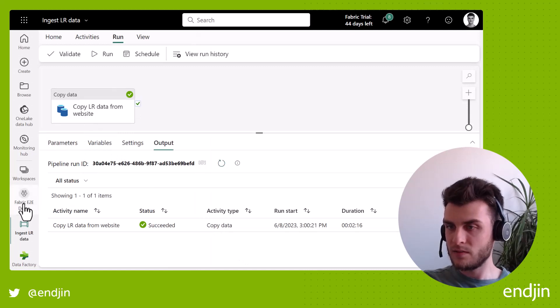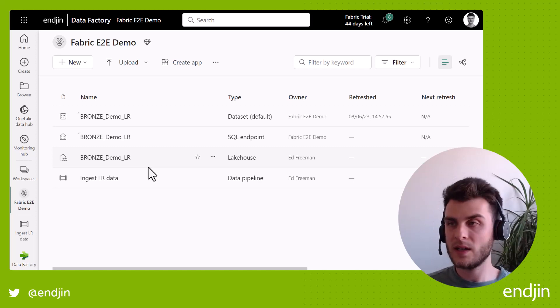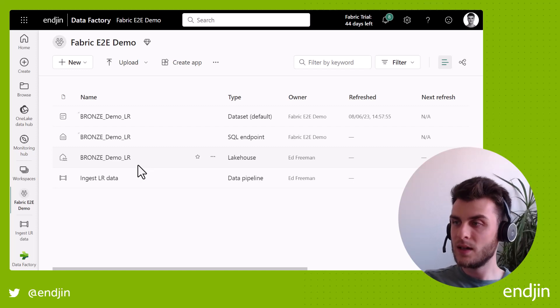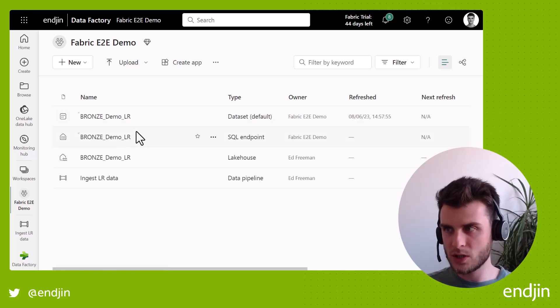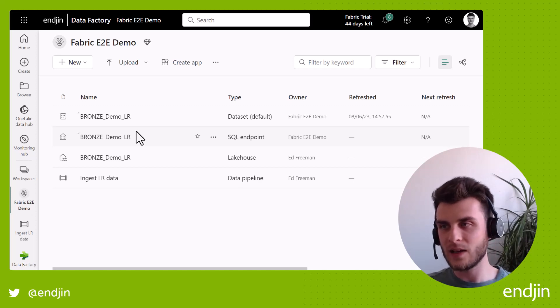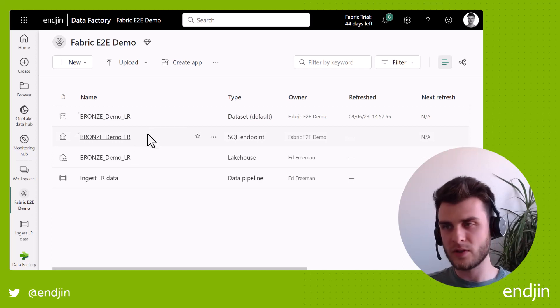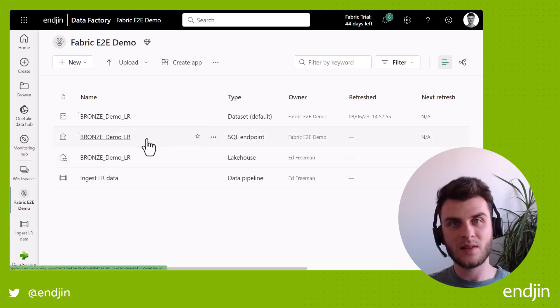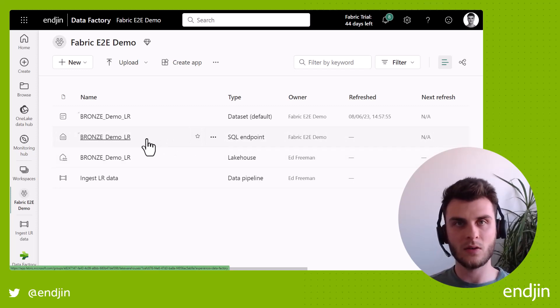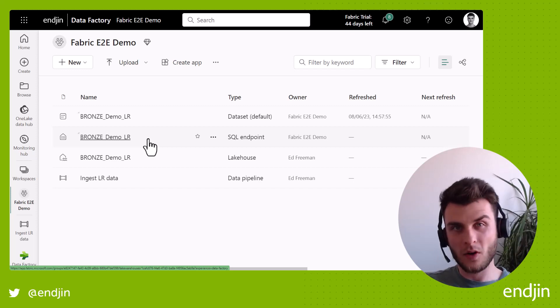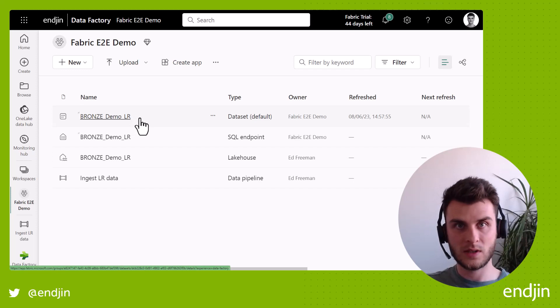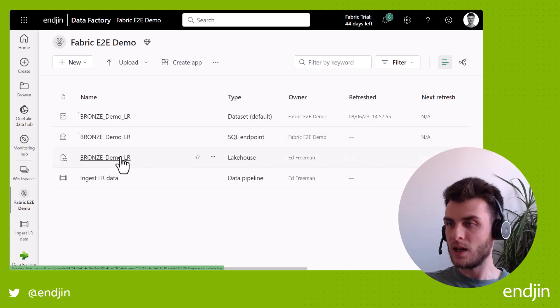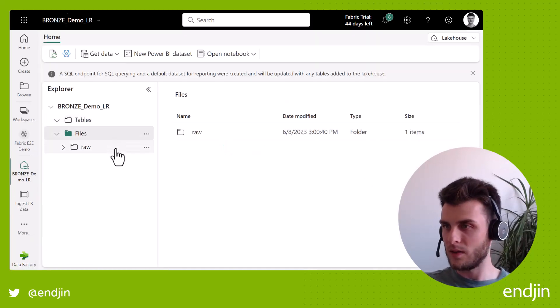So last thing we want to do is just view our workspace again. So the lakehouse that I created on the fly in Data Factory in the Data Factory destination, has now appeared, but we've also got this SQL endpoint and this dataset. We won't worry too much about that for now. And there's actually ongoing kind of feedback to the product group to maybe hide these or make these optional because currently they just get provisioned whenever you create a lakehouse. But the SQL endpoint is essentially a way of using T-SQL to query to read from your data that's in your tables in your lakehouse. At the moment, we've not got any tables in our lakehouse. We've only got files. So we don't really care about that. And the dataset is a dataset on top of your tables that are in your lakehouse.